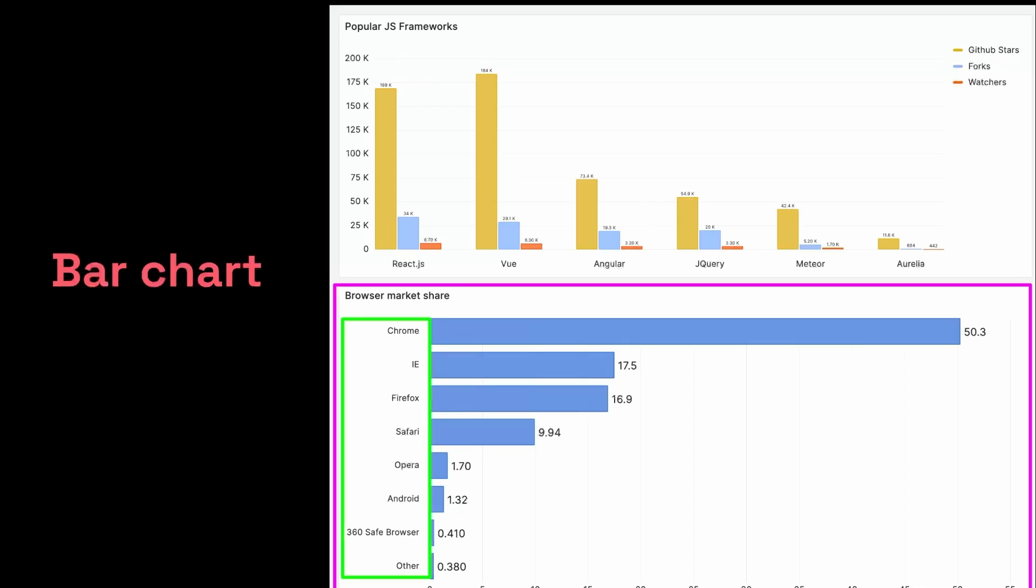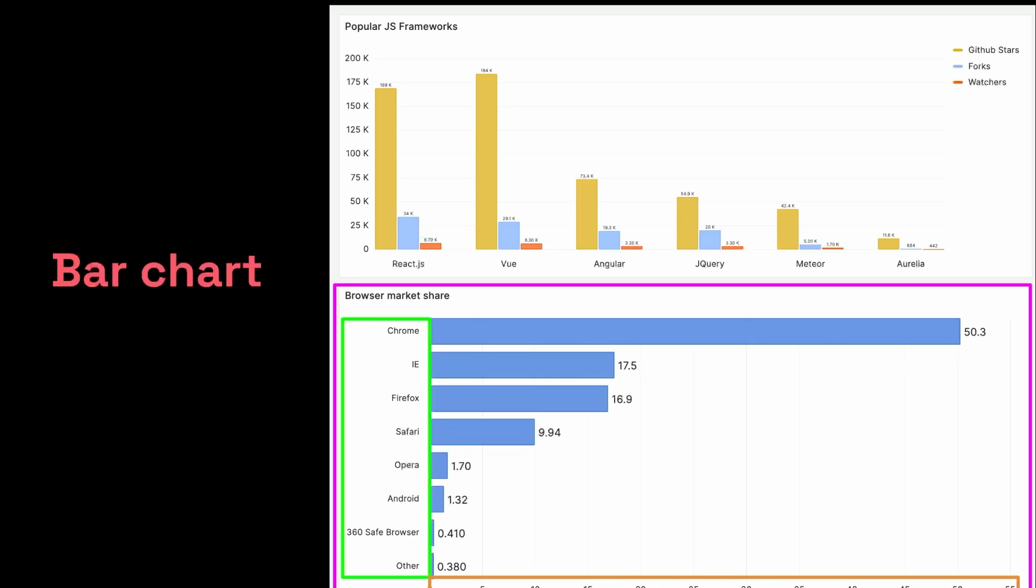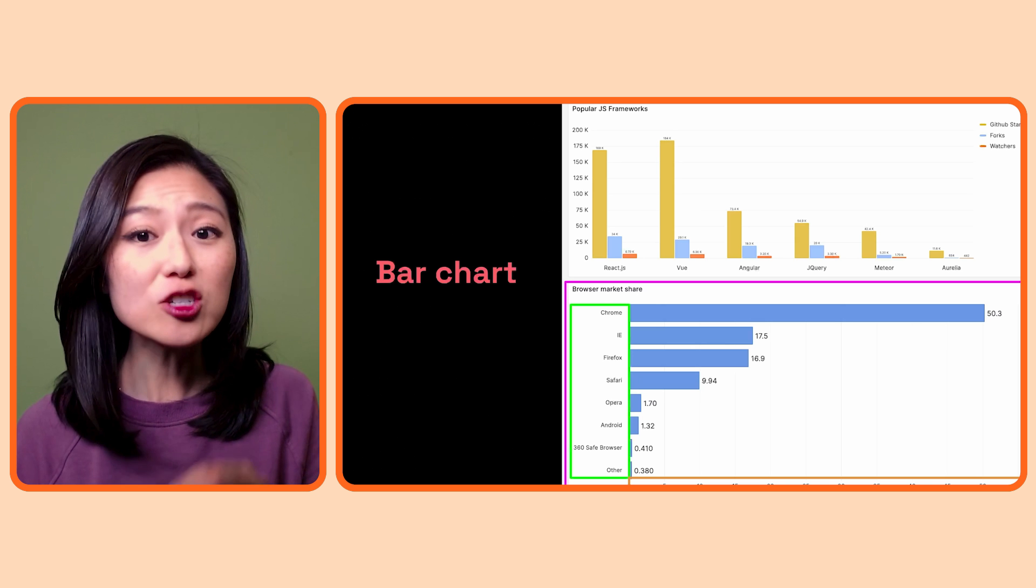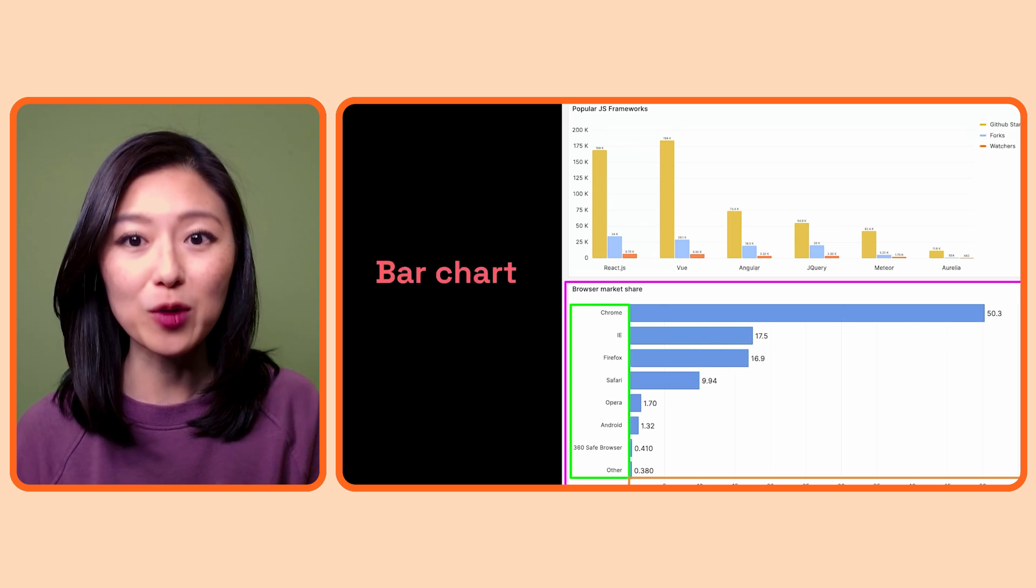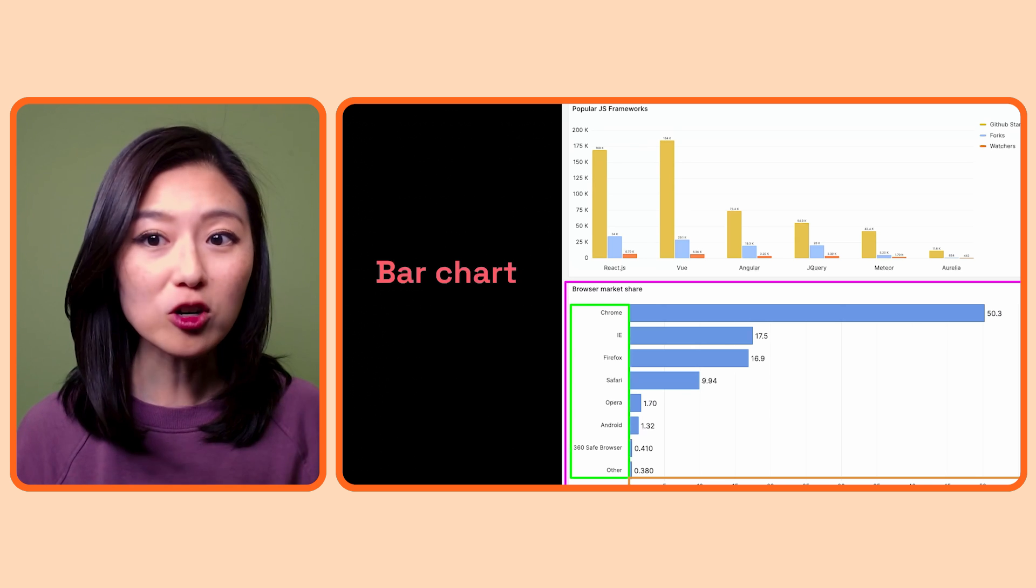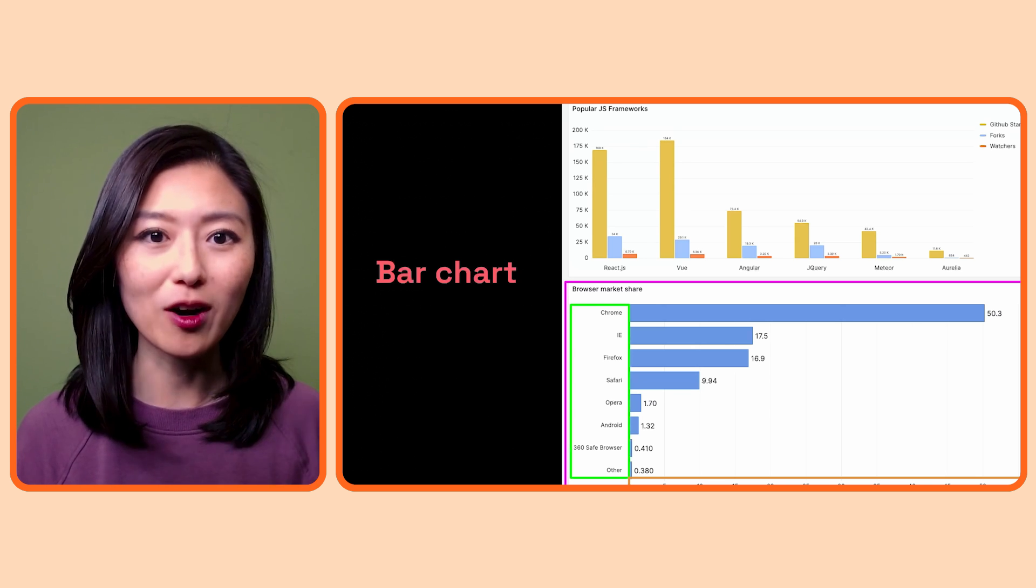On the y-axis, it displays different categories of browsers such as Chrome, Firefox, Safari, etc. On the x-axis, it shows you the value of the market share. You could clearly compare the market share of each browser by looking at the size of the bars. So if you want to visualize how each category compares to another, a bar chart could be a great option.